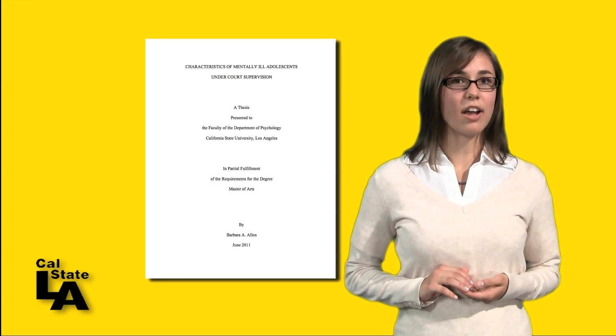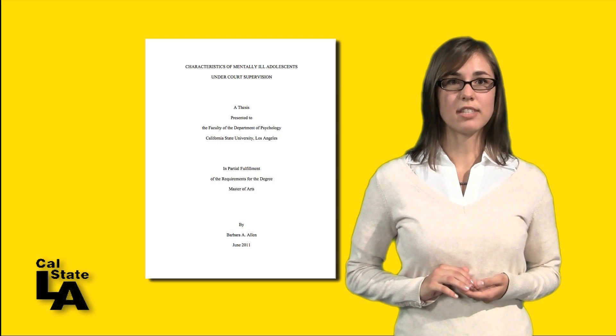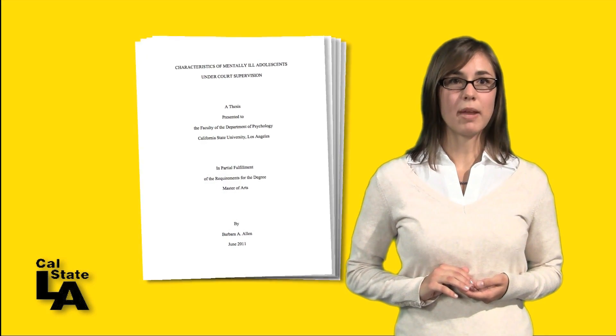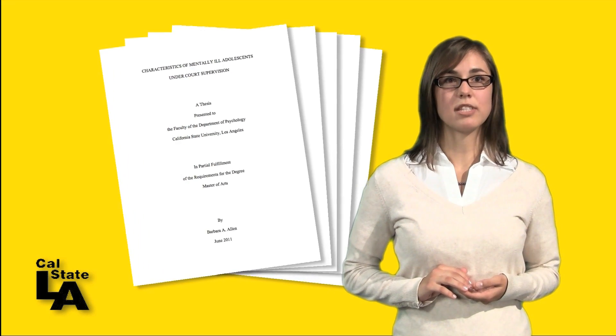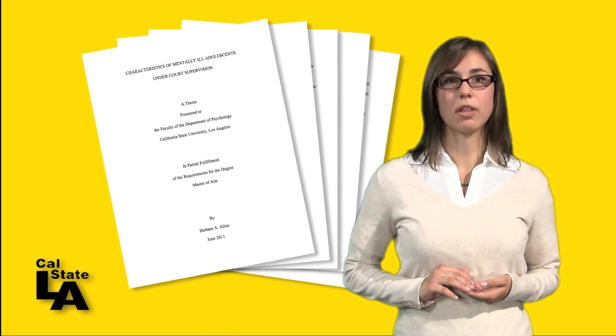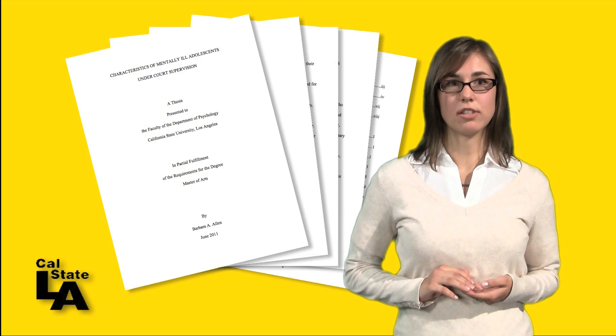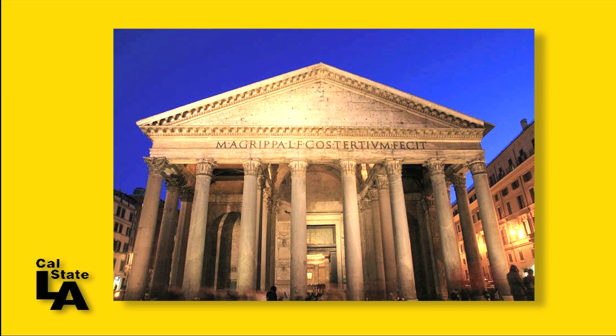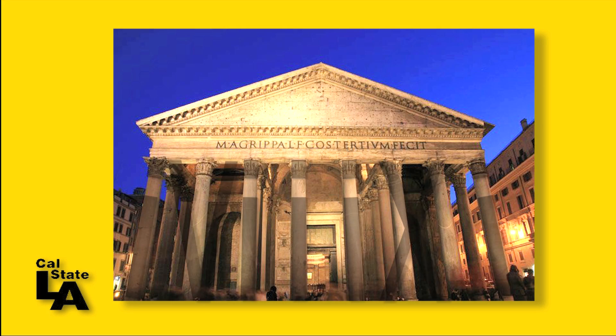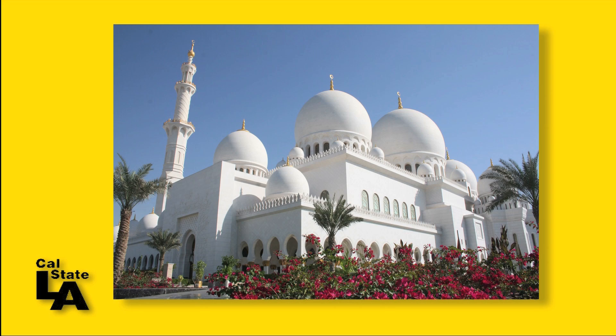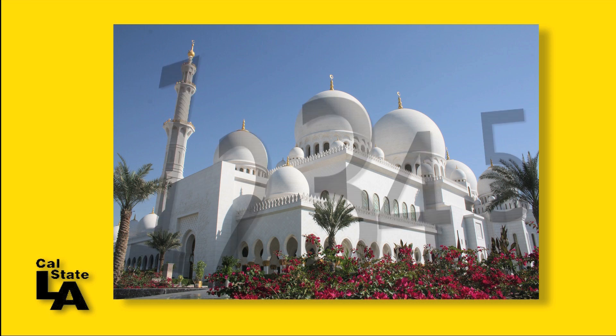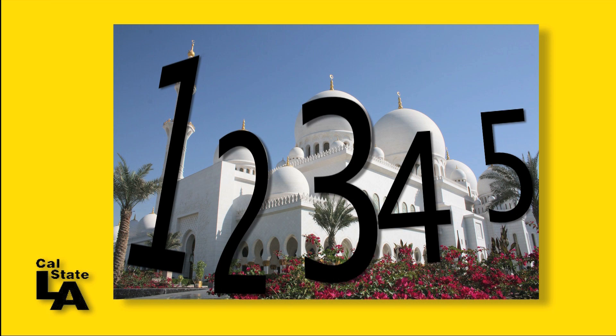As we saw in part four of this series, the main text of your thesis is preceded by the preliminary pages. Preliminary pages are numbered using lowercase roman numerals, whereas the main text is numbered in Arabic numerals.